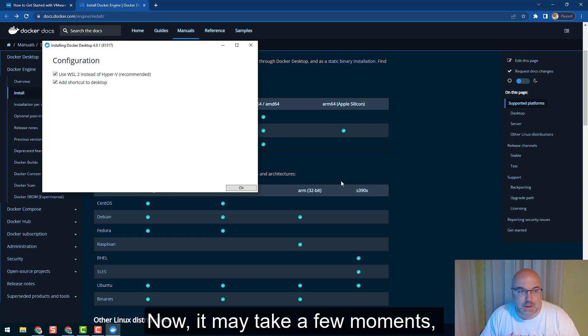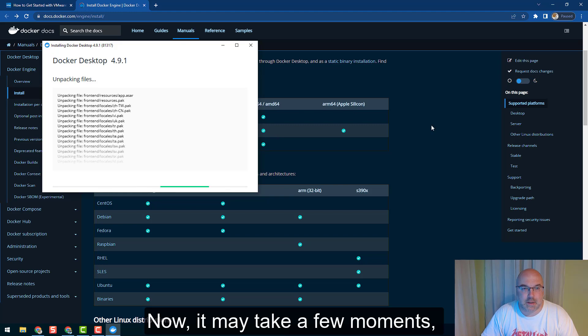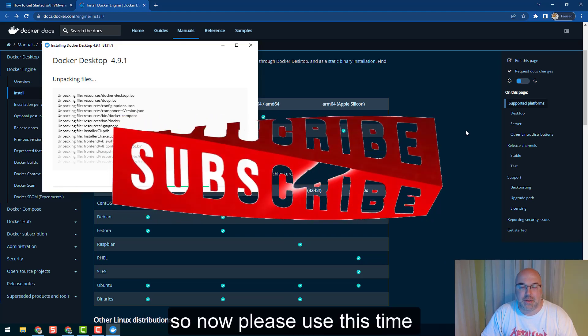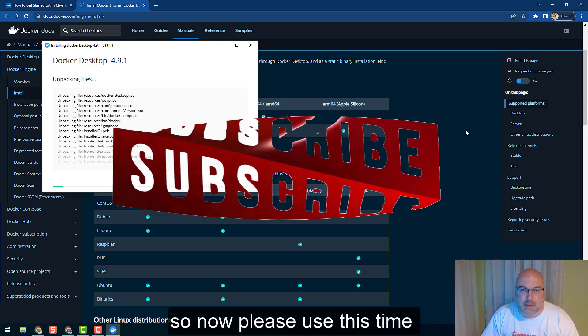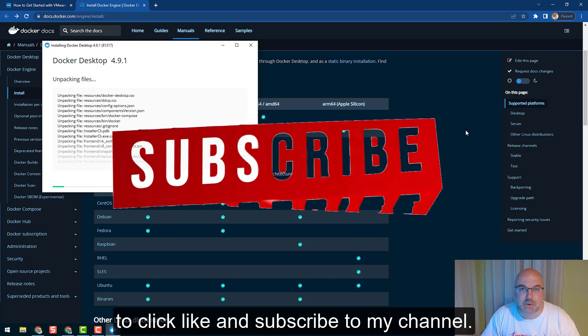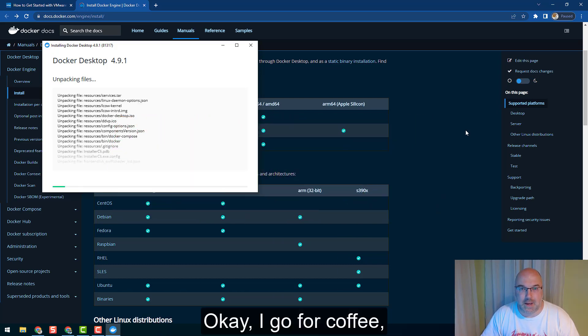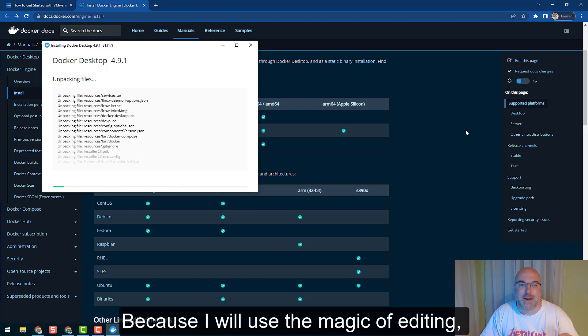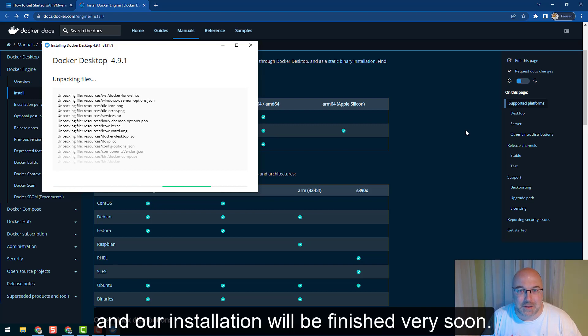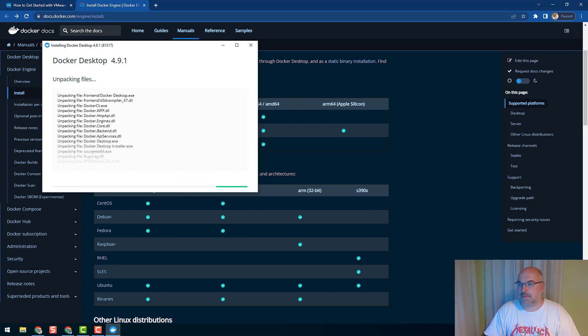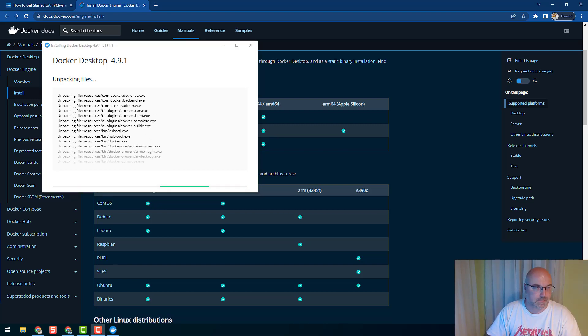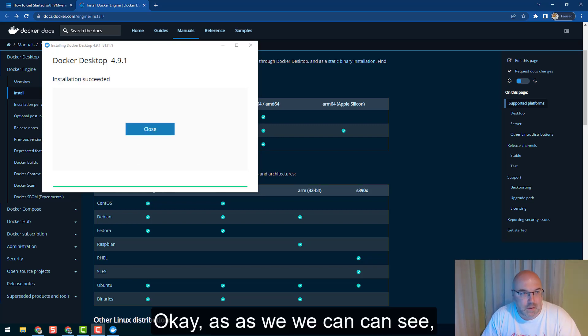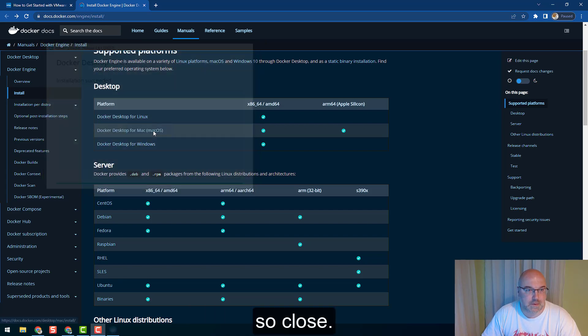Now it may take a few moments, so please use this time to click like and subscribe to my channel. I'll go for coffee but you stay, because I will use the magic of editing and the installation will be finished very soon. Okay, as we can see, installation succeeded.